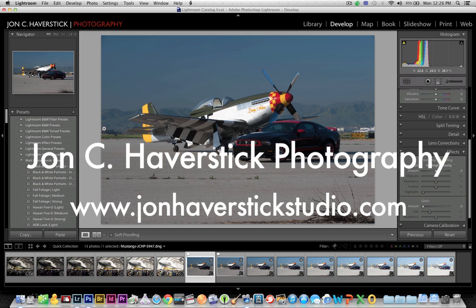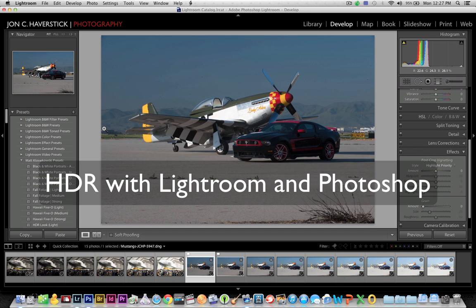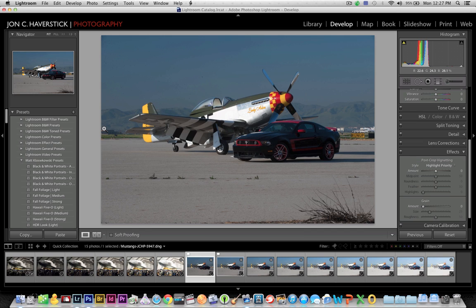Hi friends, John Haverstick here with another Adobe Lightroom tutorial. Today we're going to look at a process for creating photorealistic HDR, or high dynamic range images, using Lightroom and Adobe Photoshop CS6's Merge to HDR Pro module.